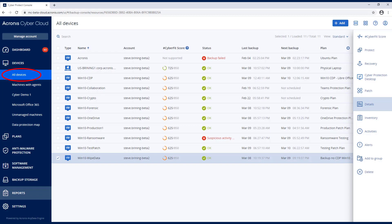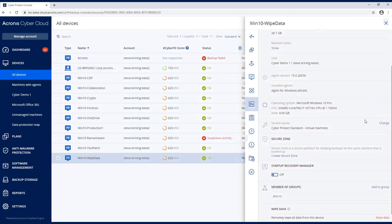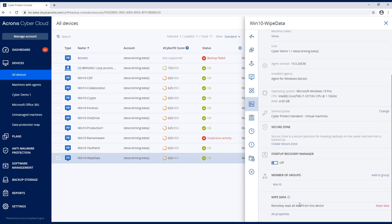I'm at Devices. I'm choosing the device, and I'm going to go to Details. You will see that I have the ability to wipe data here.